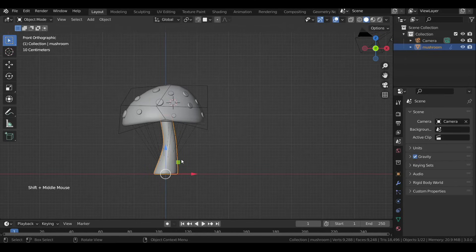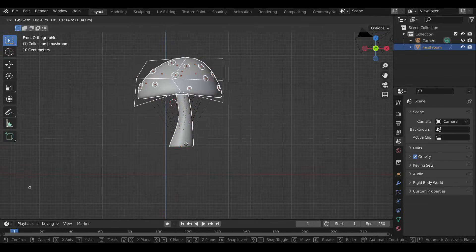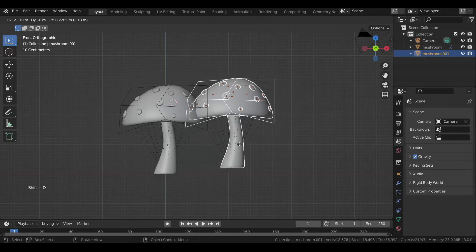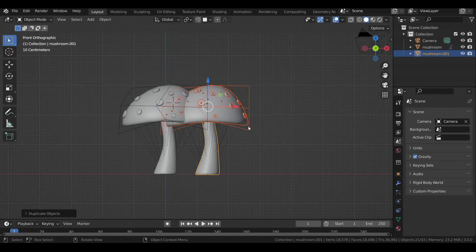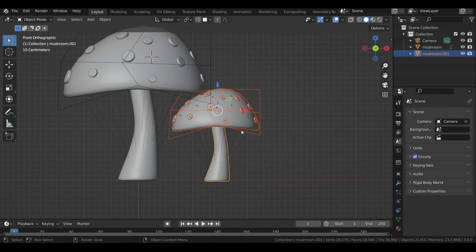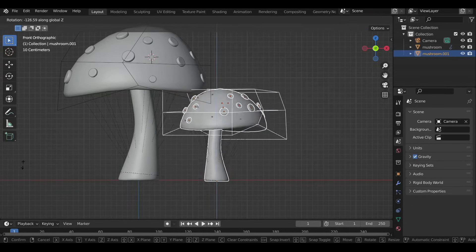Now select all of them and press Shift+D to duplicate. Scale down the new one and maybe rotate it a bit to look a little different.